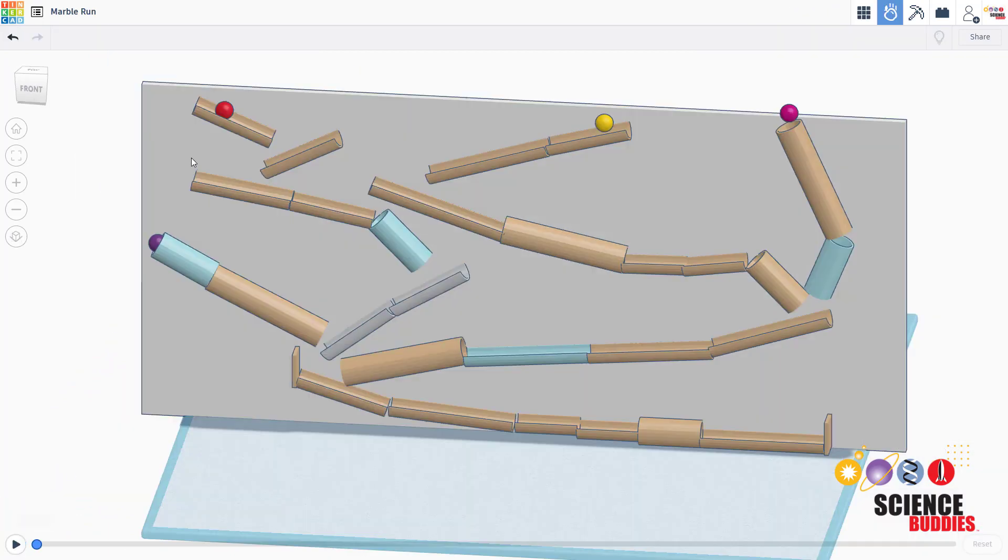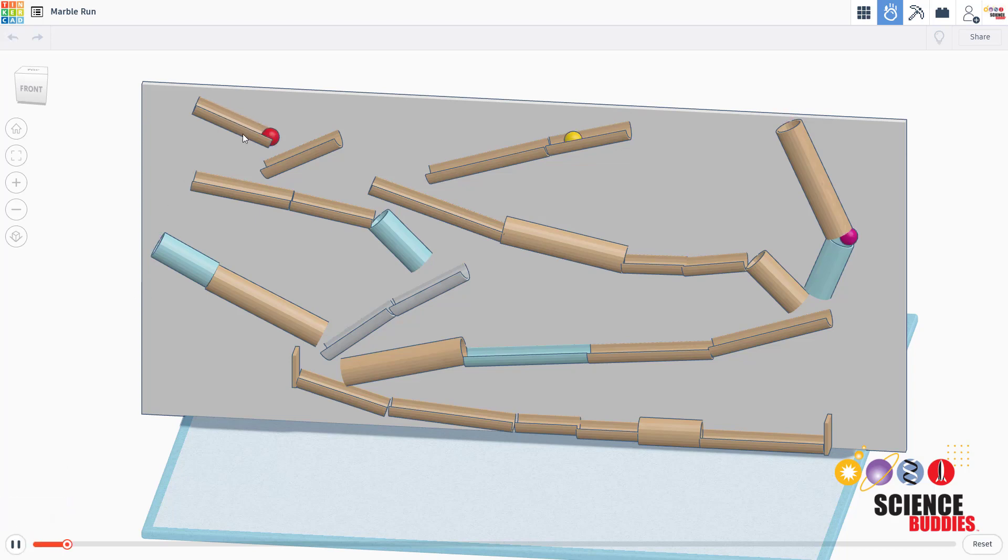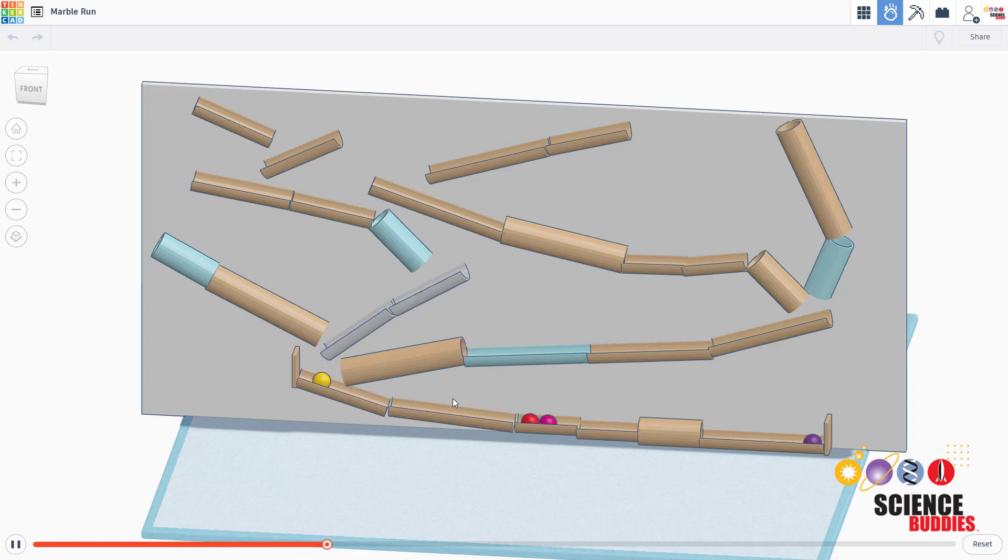For example, let's watch the paths of the marbles when I simulate this marble run. First, keep an eye on the red marble. When I hit play, you see that it rolls over the top of this tube, which isn't really where I want it to go.